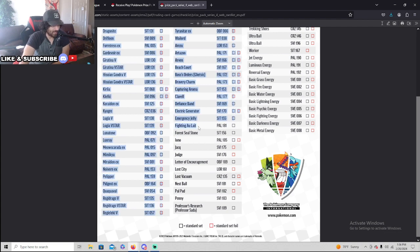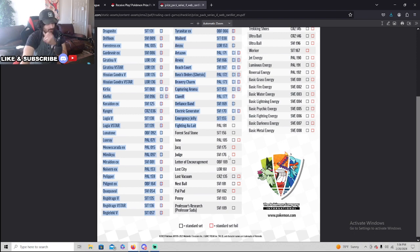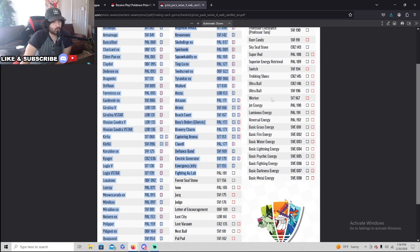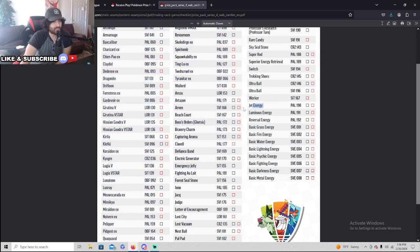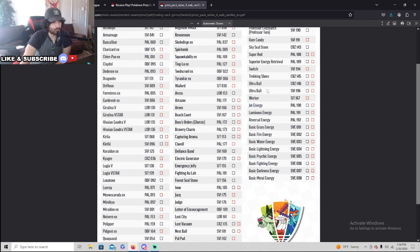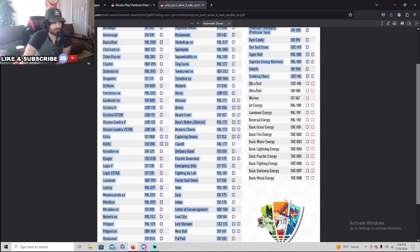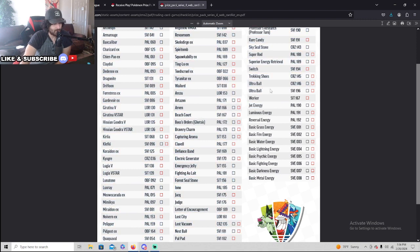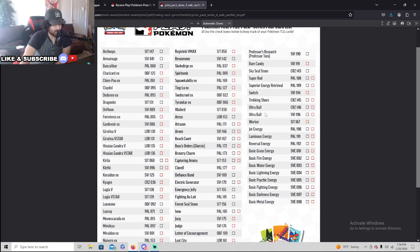I don't even know what this is, Fighting O-Light. I have no idea what that is. Oh my god, you get Jet Energy stamped, that's amazing. You get Ultra Ball stamped, that's awesome, that's awesome.